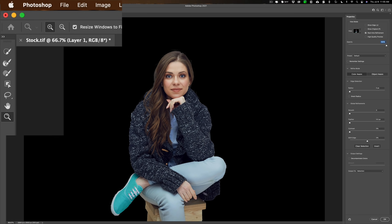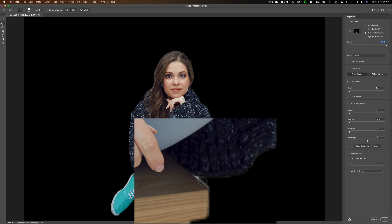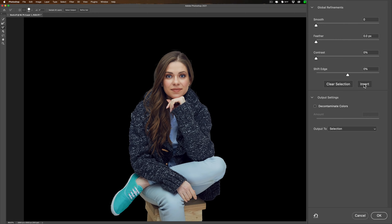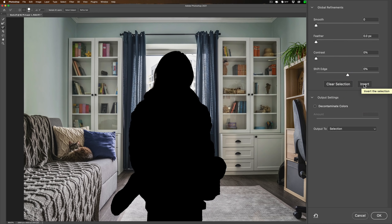Since it doesn't have to be an exact selection, we won't lose too much sleep over this. I'll get a smaller Refine Edge Brush and clean up that little edge, then use the Minus Brush to fix her sneaker area. It doesn't look bad at all. Now, we have her selected, but we actually want to blur out the background. So what we really want is the background selected, not the subject. To invert the selection, click the little Invert button on the right. Now everything shown is selected and what's blacked out isn't — so we have the background selected. We'll output it to a selection and click OK.